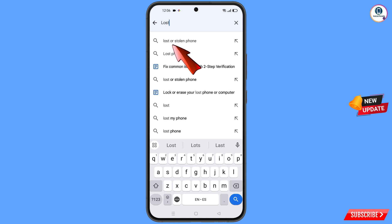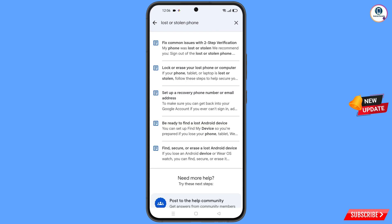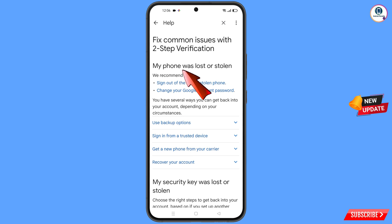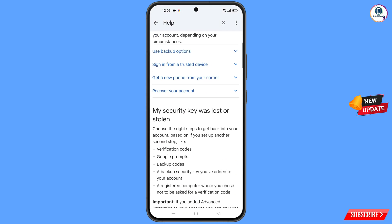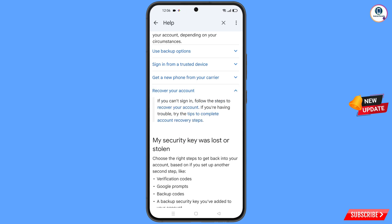You will land on a help page with a bunch of options. Find and tap on lost or stolen phone. You will see options: my phone was lost or stolen, sign out of the lost or stolen phone, and change your Google account password. Scroll down, find recover your account, tap on it, and a dropdown will appear — tap on tips to complete account recovery steps.